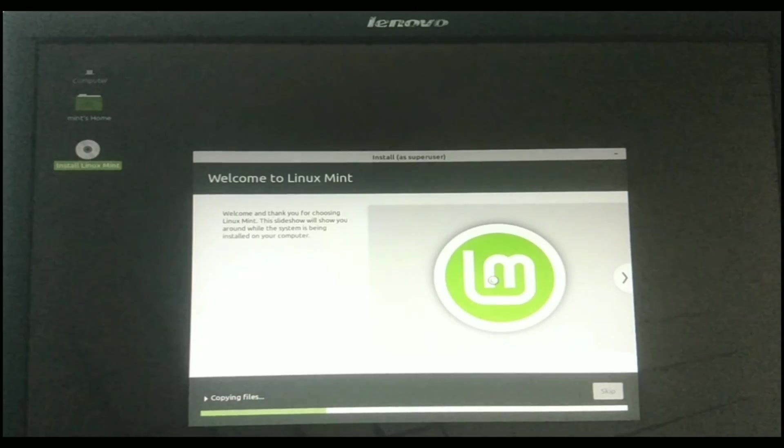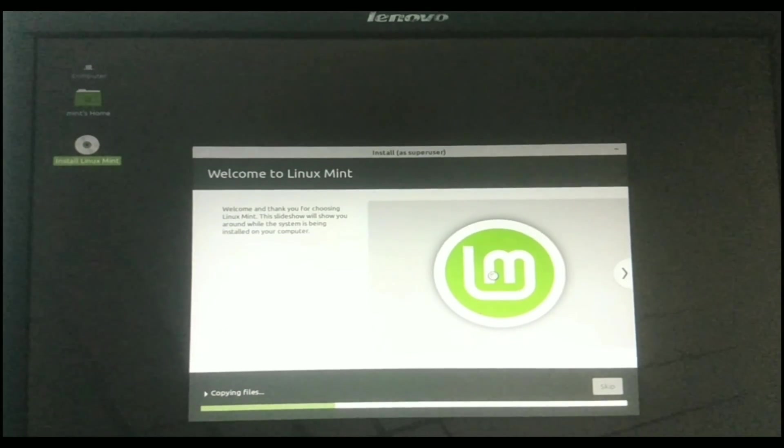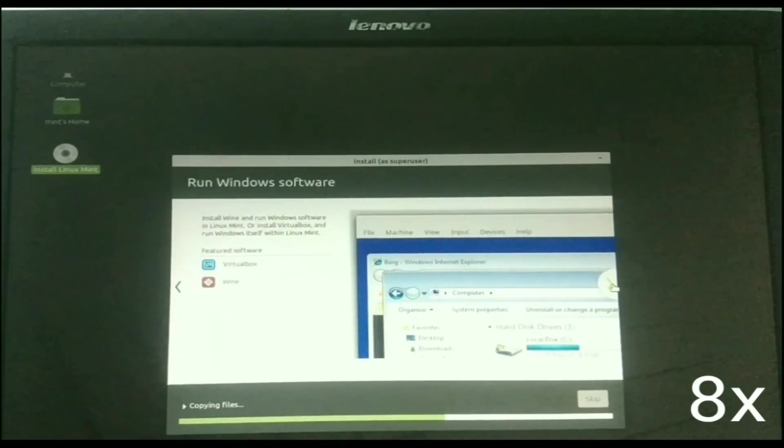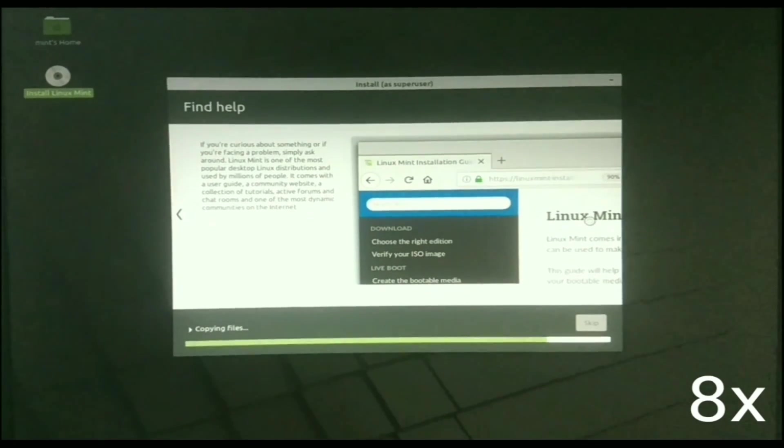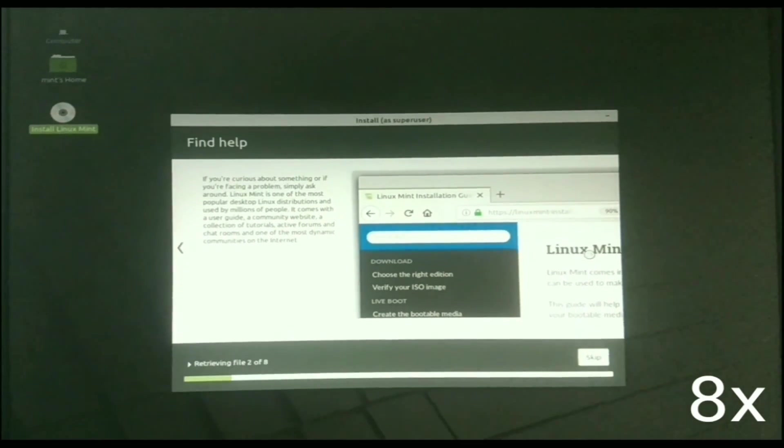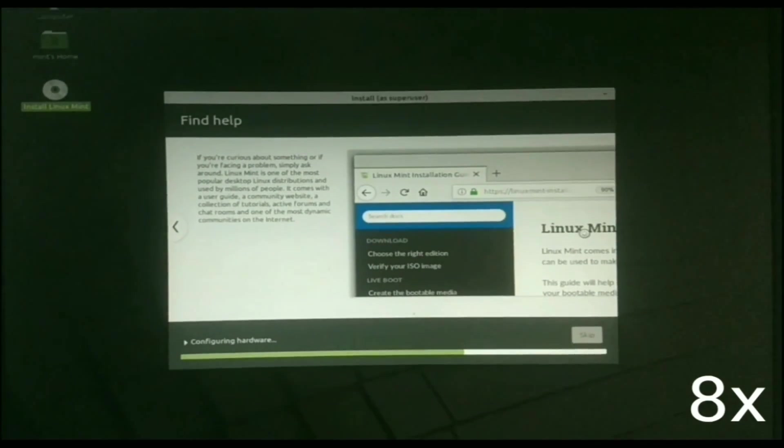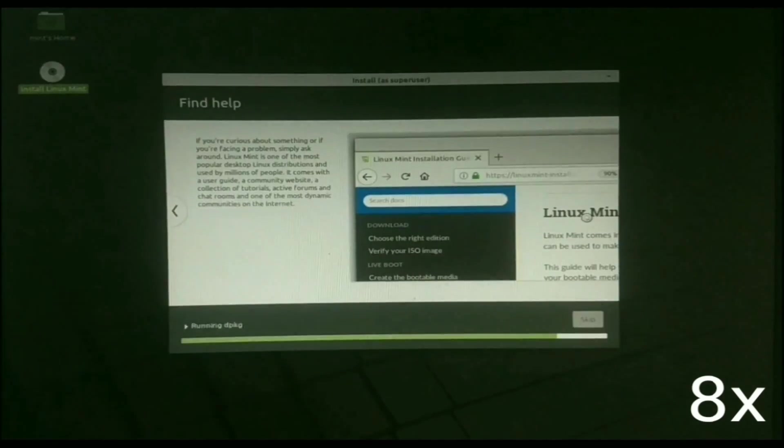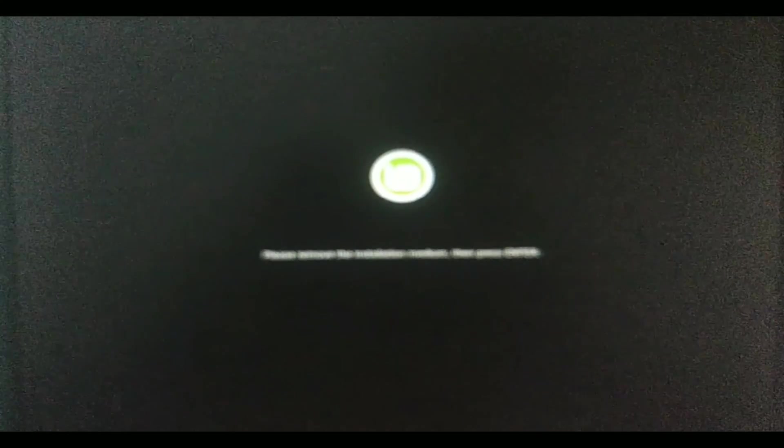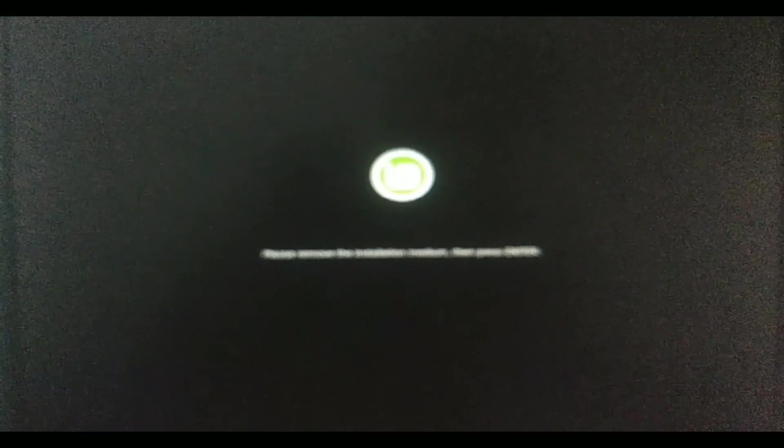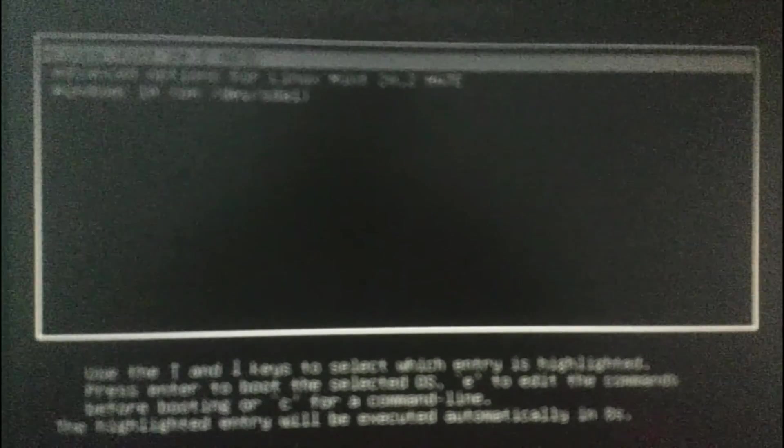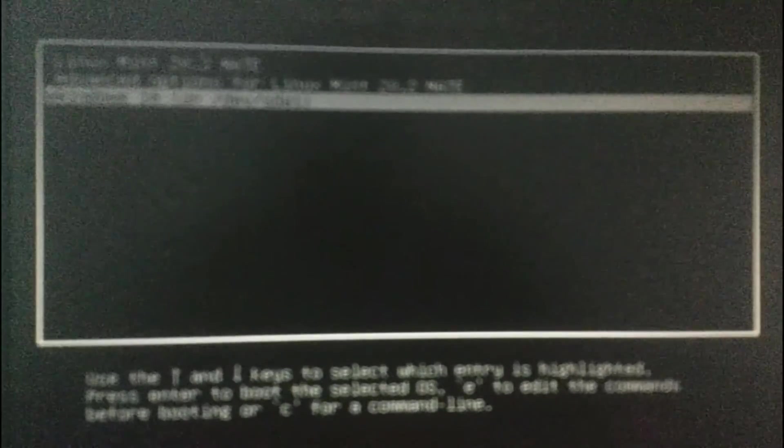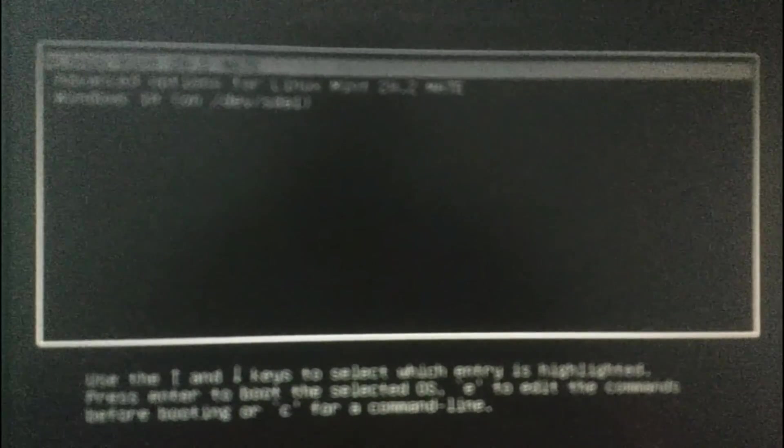Now wait until completing of this process. Now click on the Restart Now option. Then remove your USB pen drive and click Enter on your keyboard. So here you can see you can choose the OS what you want to boot. When it came to here, you can choose Windows 10 or you can continue to Linux.